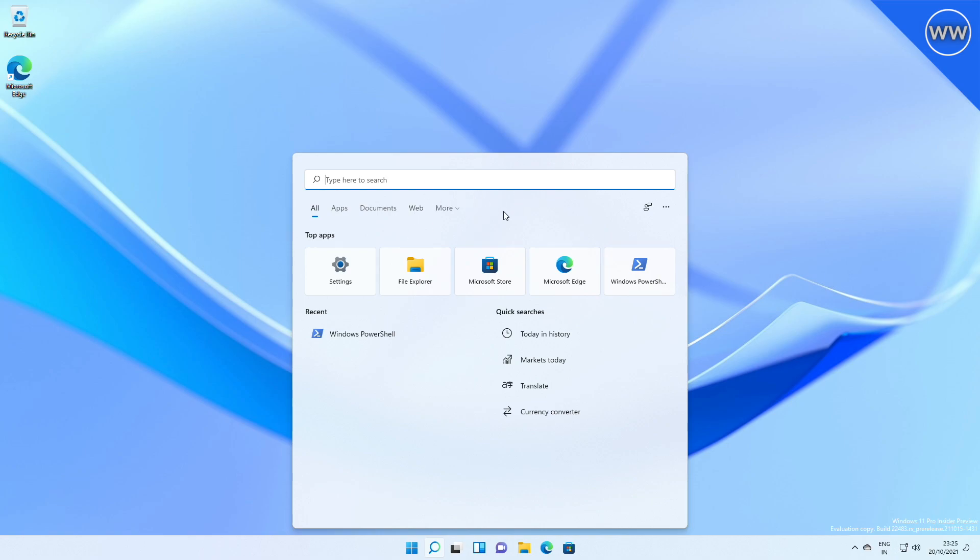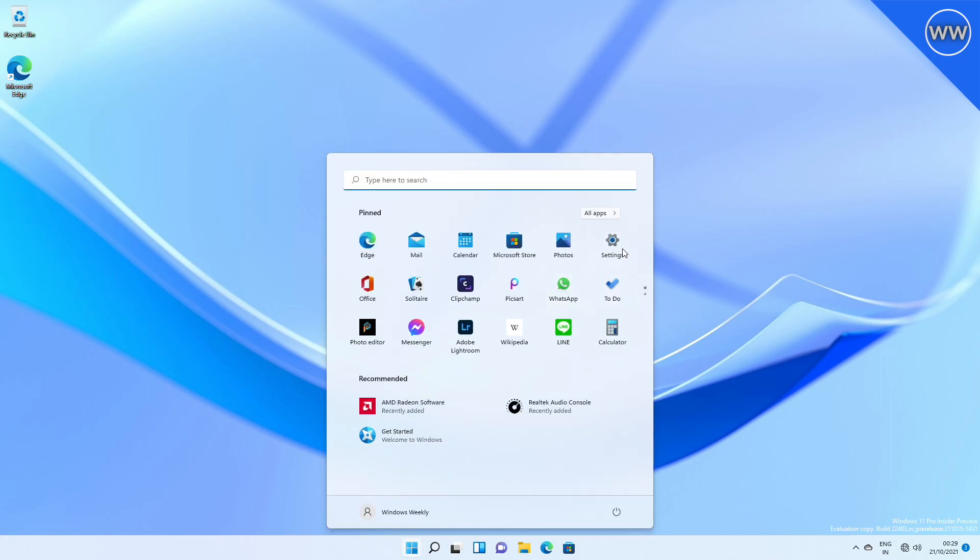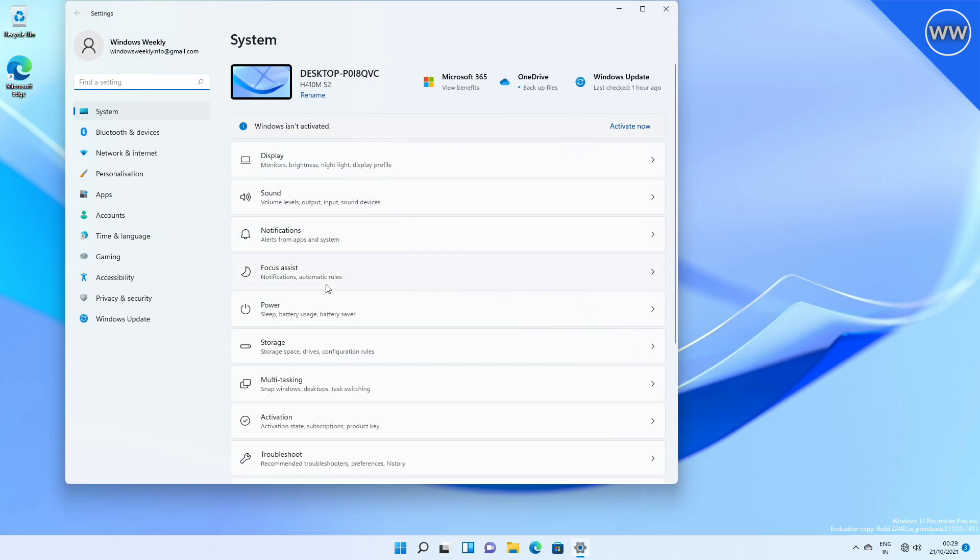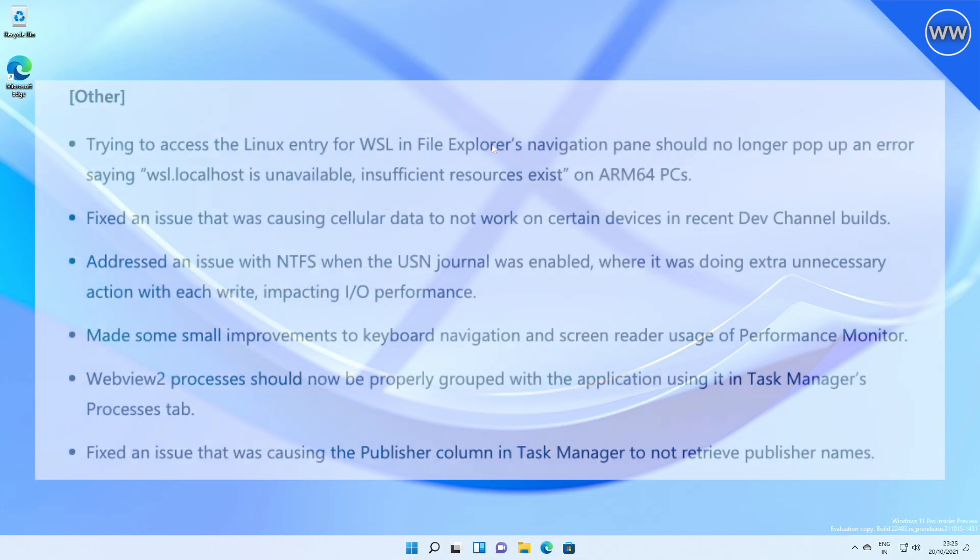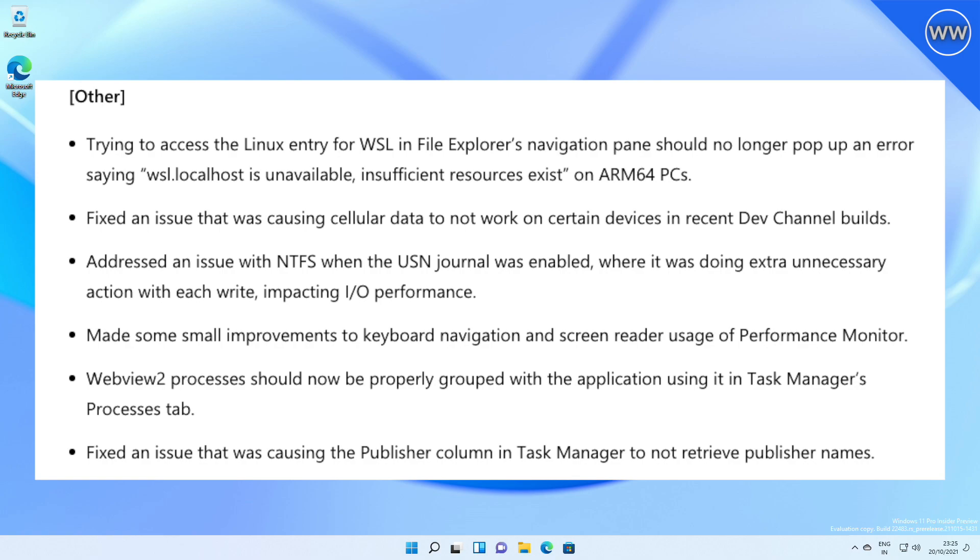Searching for display will now return display settings. Some other issues are also fixed. When trying to access the Linux entry for WSL in File Explorer's navigation pane should no longer pop up an error on ARM64 PCs saying 'wsl.localhost is unavailable, insufficient resources exist.'